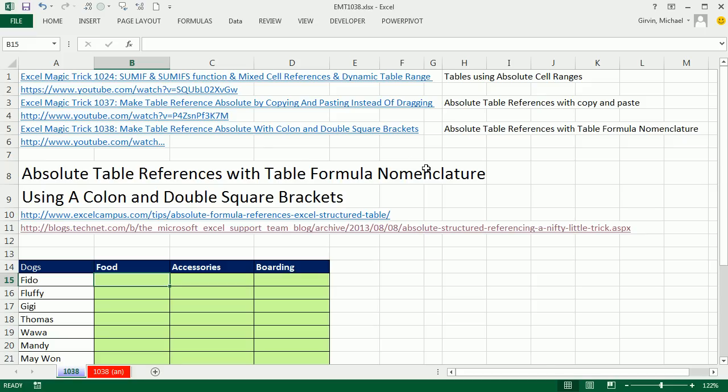In the last few videos, I've covered this topic. In 1024, we saw how to use tables and the dynamic ranges that come with tables, and we made our absolute cell references with cell references. In 1037, we saw how to make absolute table references with the copy and paste feature.